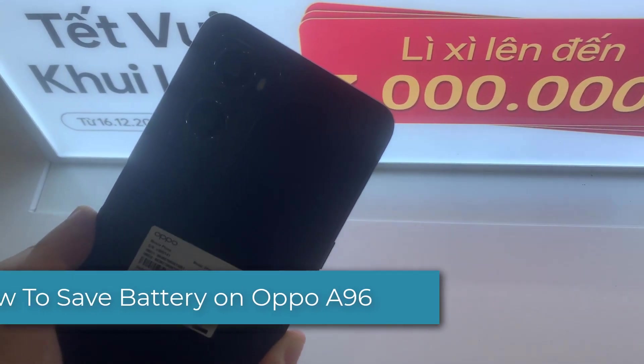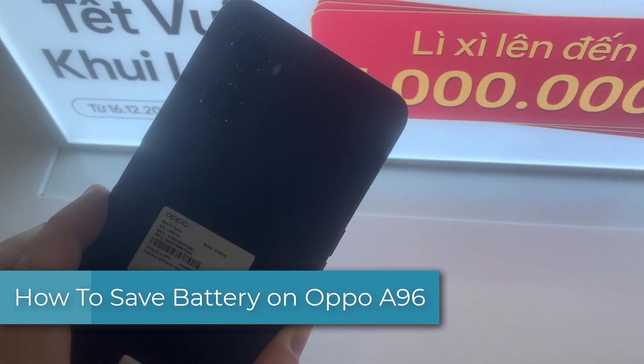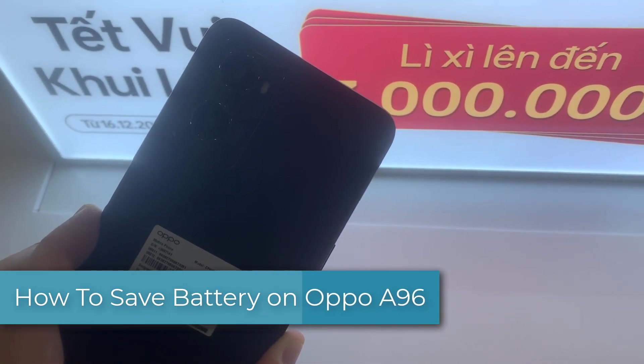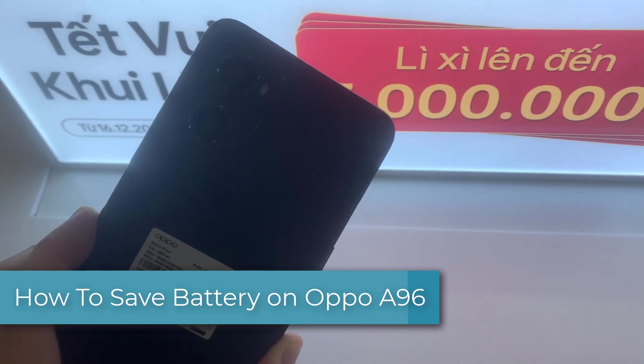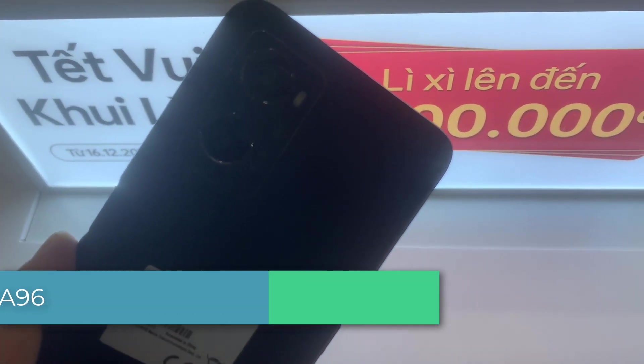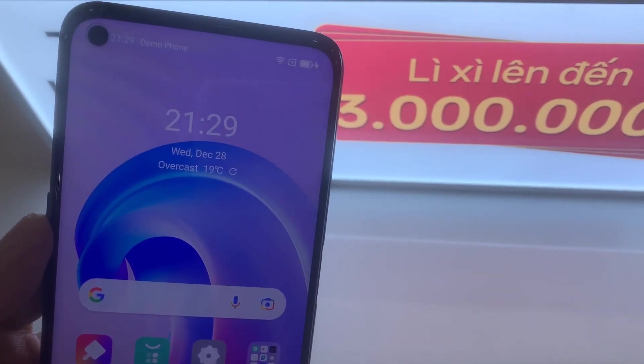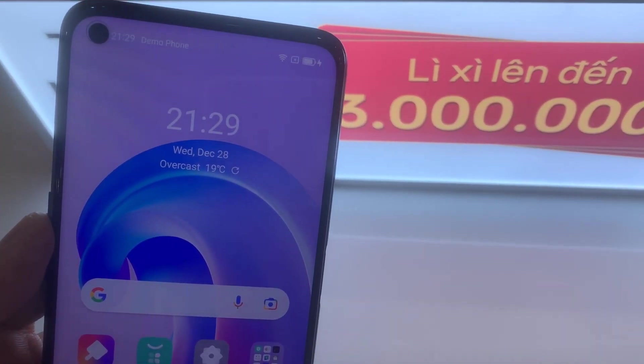Hi everyone. In this video, learn how to save battery in Oppo A96. Also you can learn how to turn on power saving mode in Oppo A96.